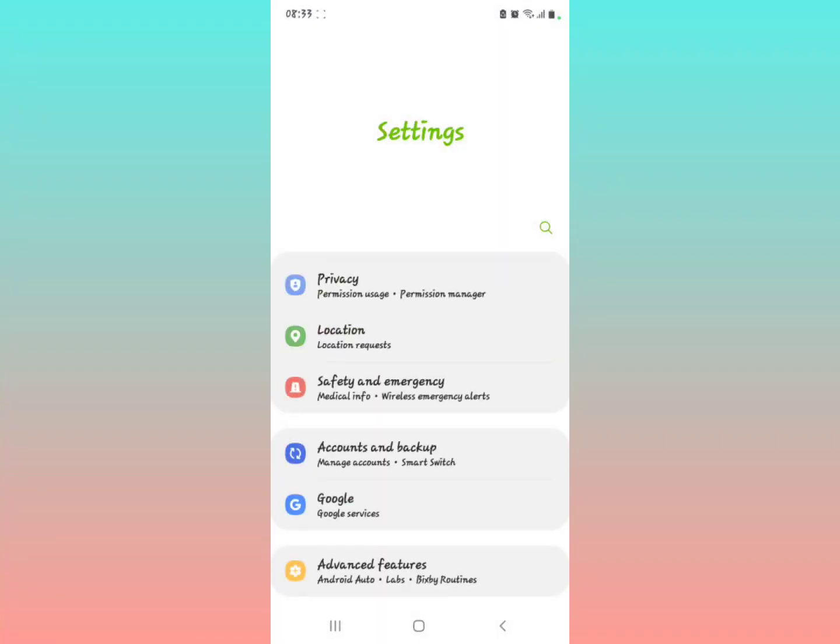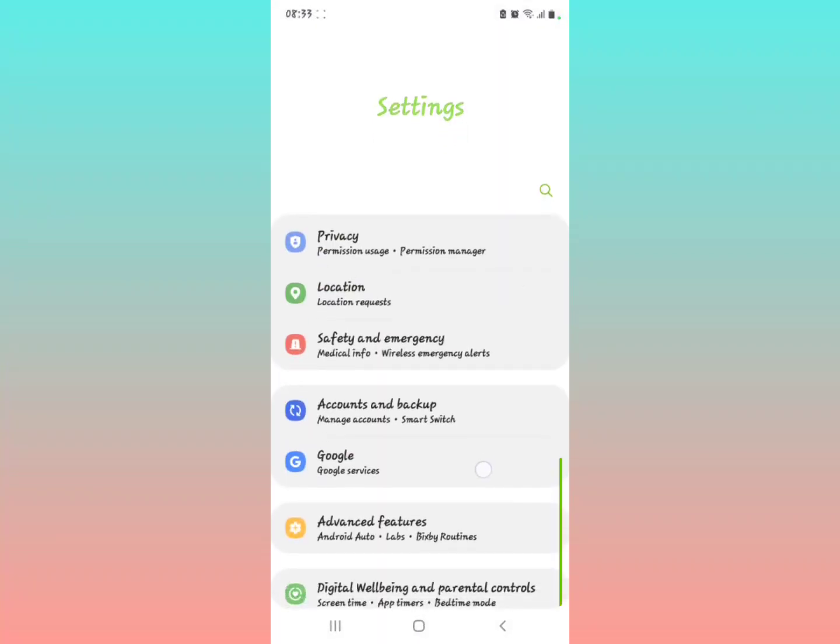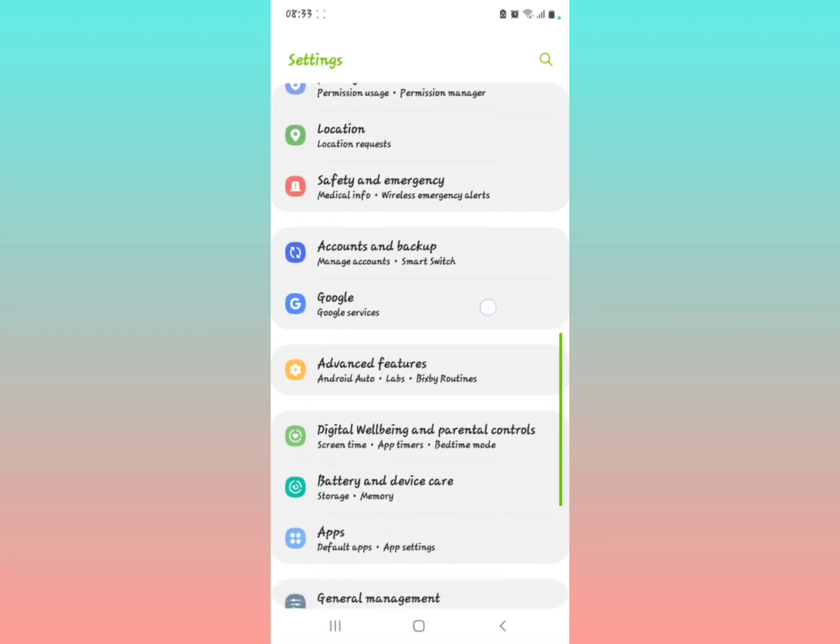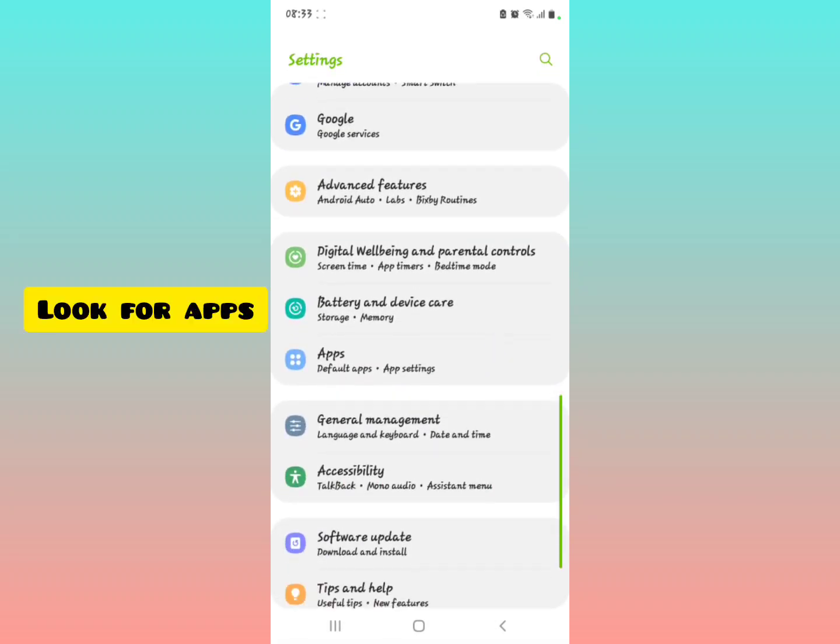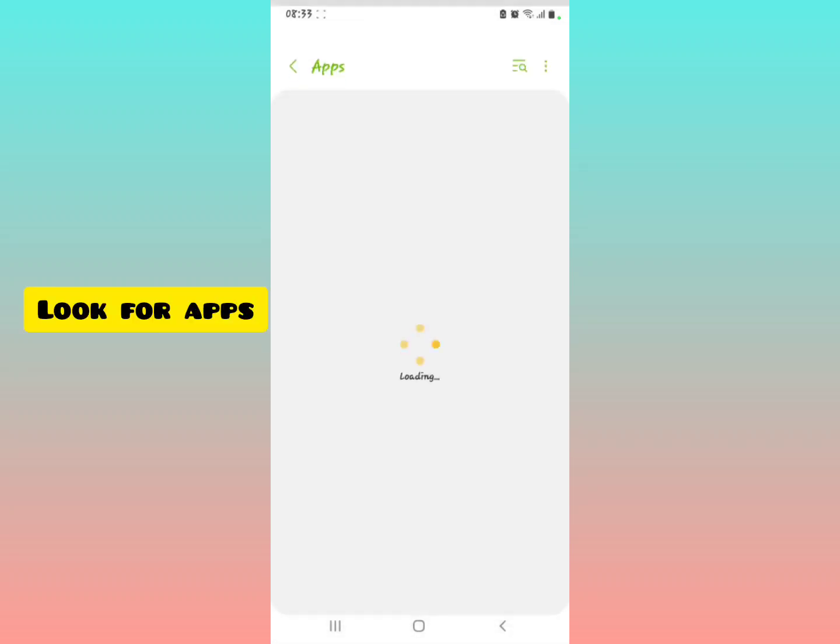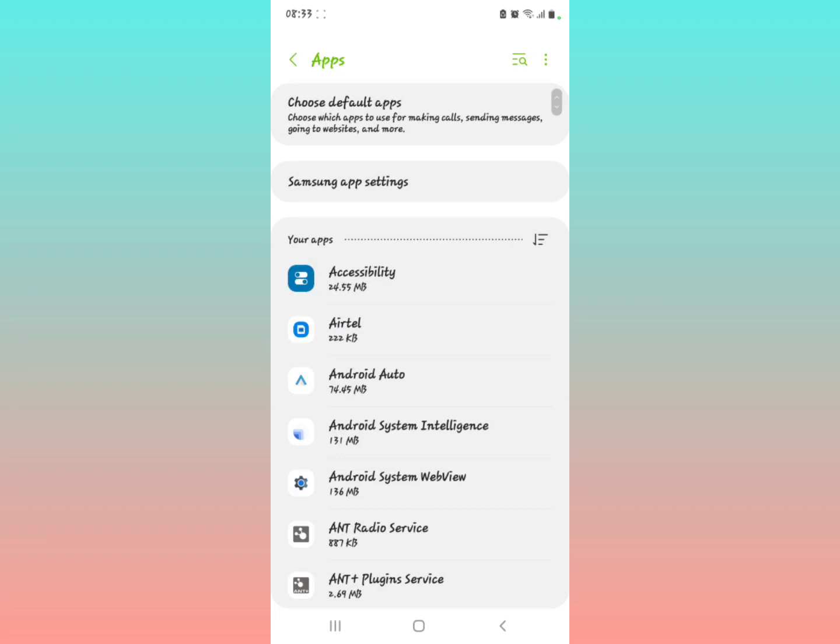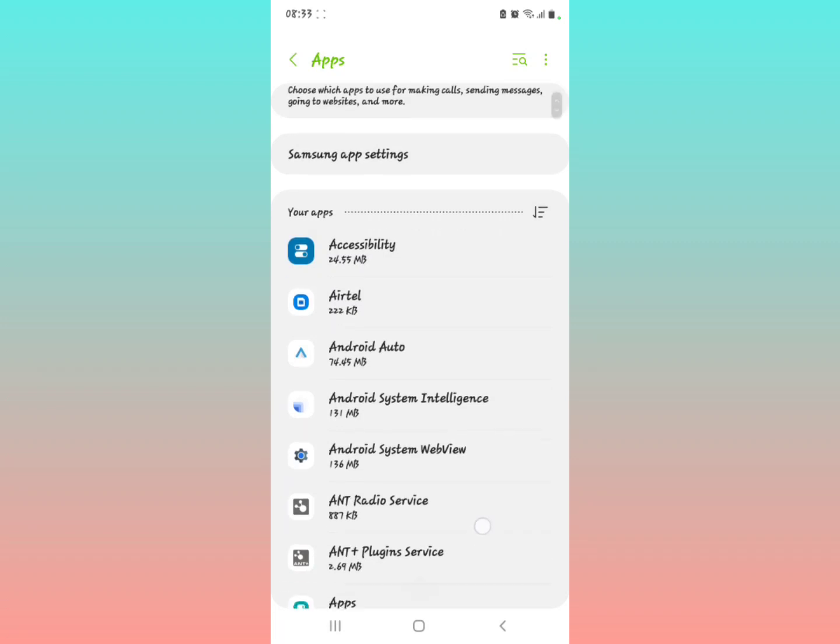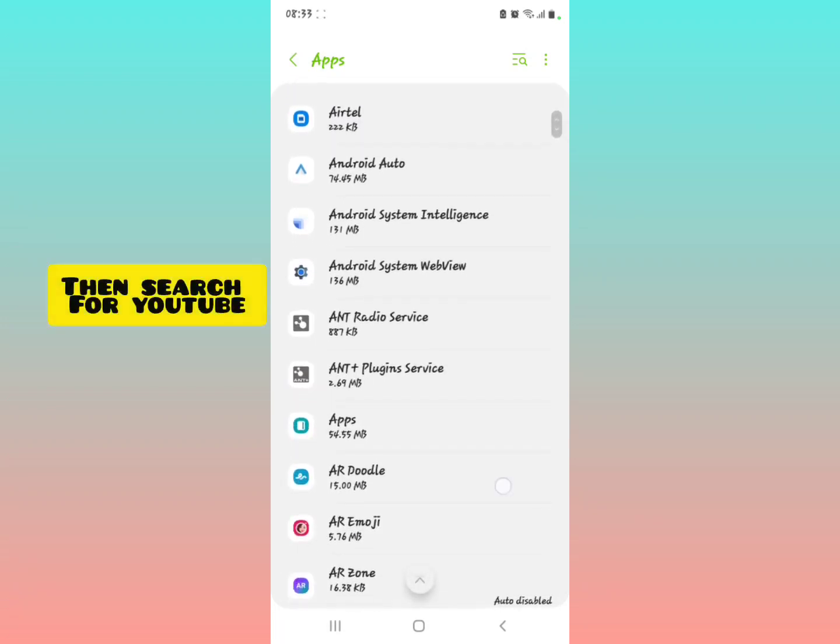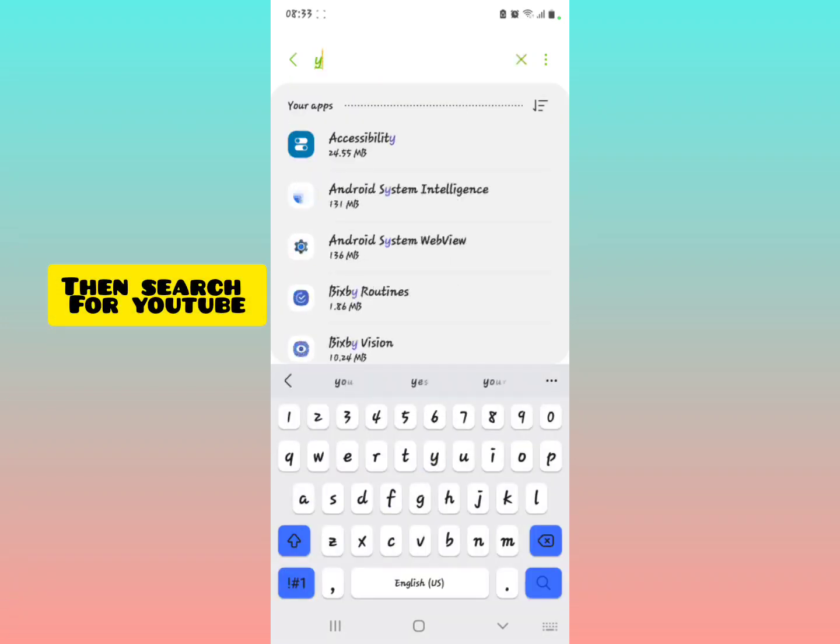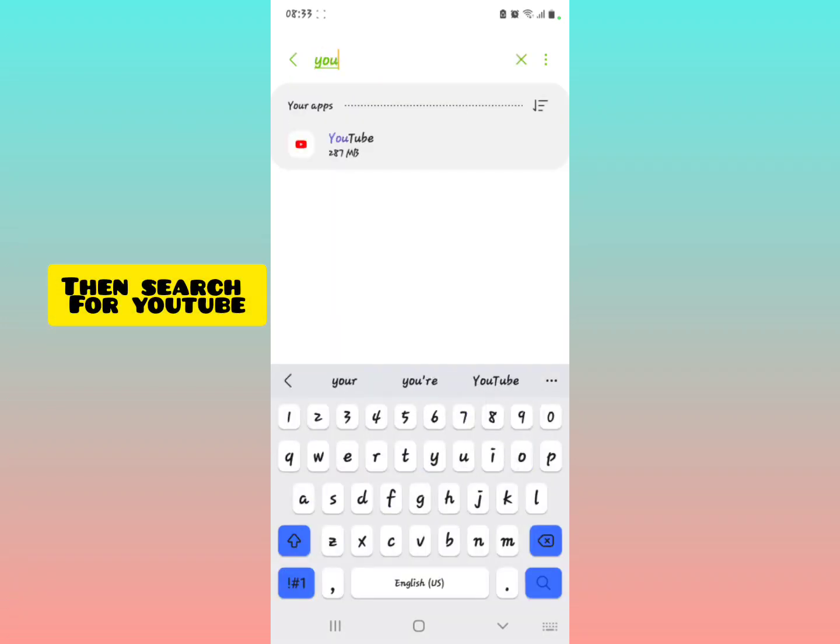Open your phone settings and then scroll down and look for applications. Tap on applications. Now you're going to make sure that you search for YouTube, search for YouTube in the search bar.